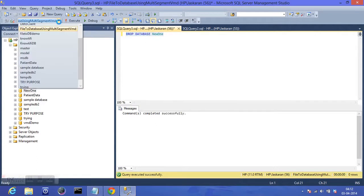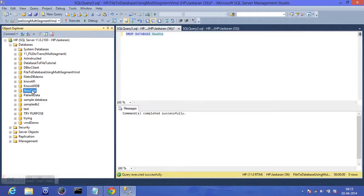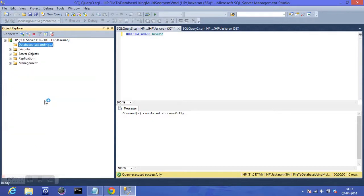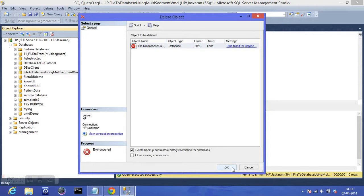But in case the database was in use at the moment I was trying to drop it, it would have given me an error. Let's try to delete this time graphically — refresh, and the database in use is this one. If I try to delete it graphically and press OK, it will execute and give me an error — and here it is, as expected.